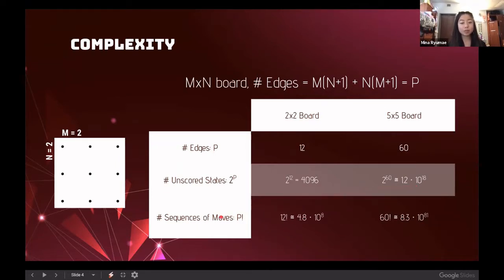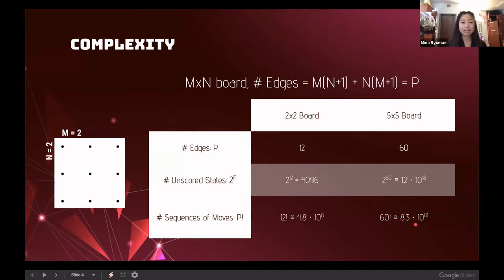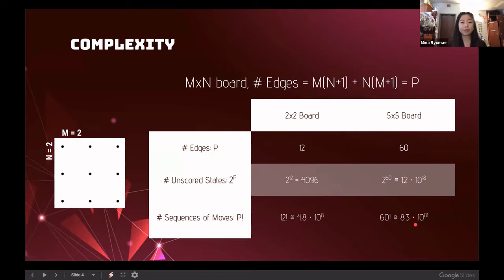When looking at move sequences, the change is even more drastic — going from 4.8 times 10 to the 8th power for a two by two board up to 8.3 times 10 to the 81st power for a five by five. So although a five by five board might not seem that large, it is actually quite time- and computationally complex, and this is where a lot of the difficulty comes in when analyzing these boards.